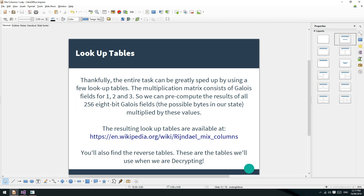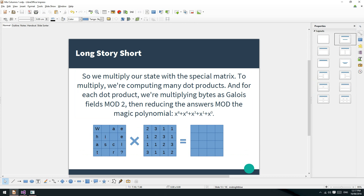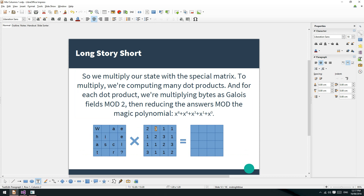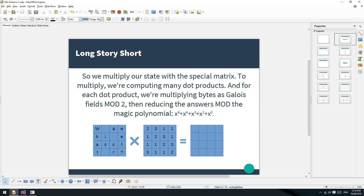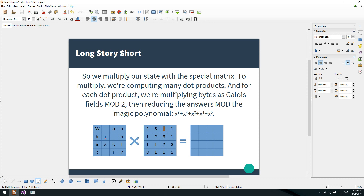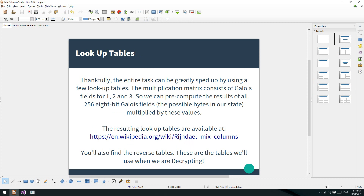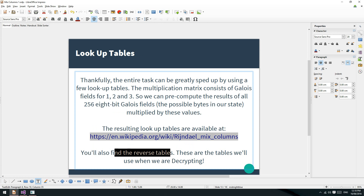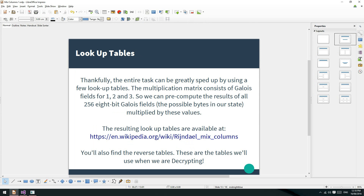What we looked at last time was the fact that this matrix is comprised entirely of twos, threes, and ones. So what we can do is just make lookup tables for the multiplication of every possible byte in our state - multiplied by two will be one lookup table, and the other lookup table would be multiplied by three. Multiplication by one just ends up being the same, so a multiplied by one is just a again. The lookup tables are available from the Rijndael MixColumns page on Wikipedia, and you'll also find the reverse lookup tables there for decrypting. Basically, we can precompute the multiplications by two and three and save ourselves a lot of time.